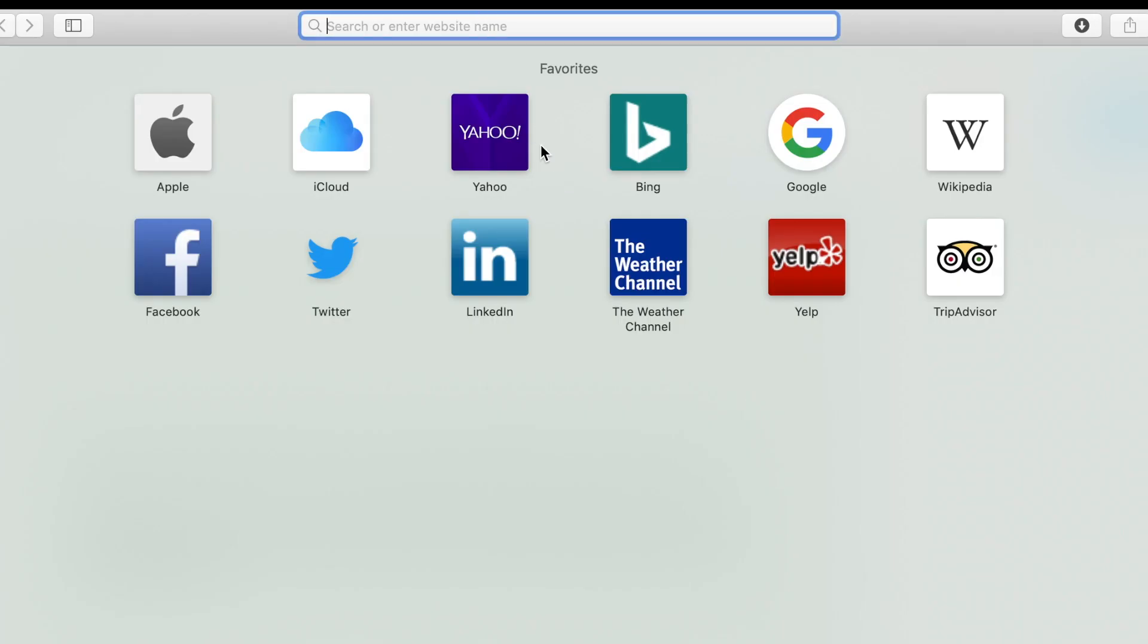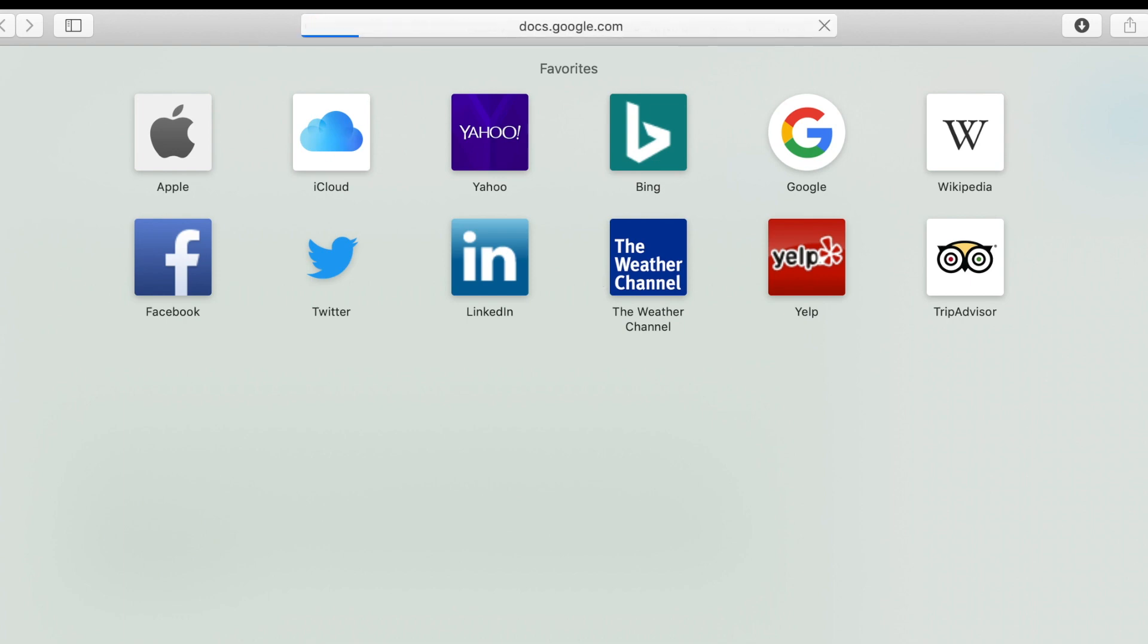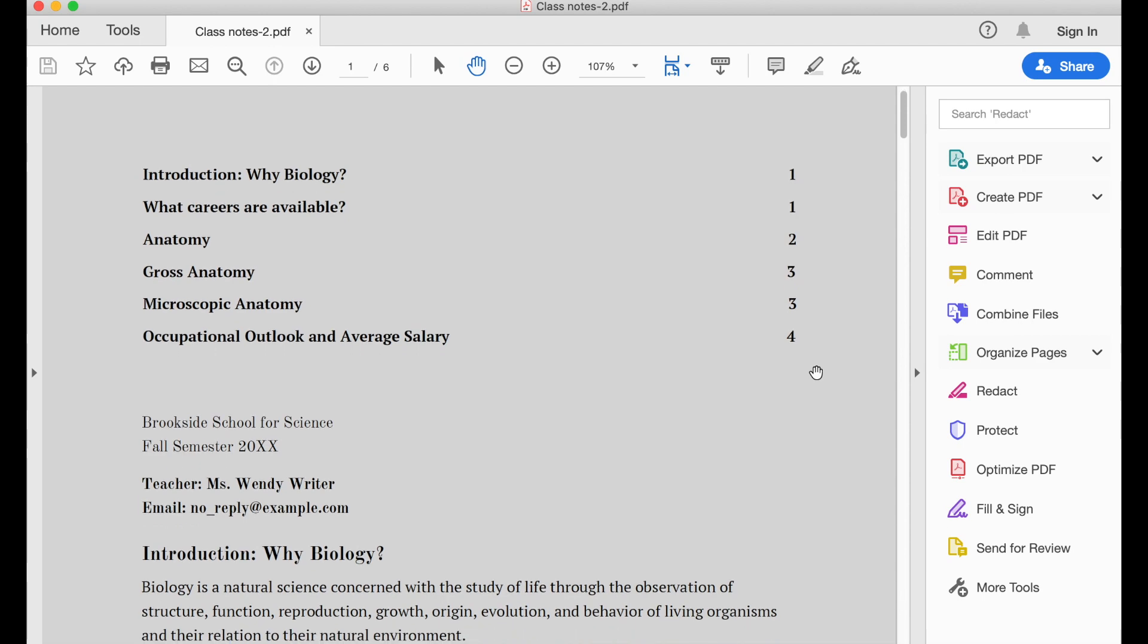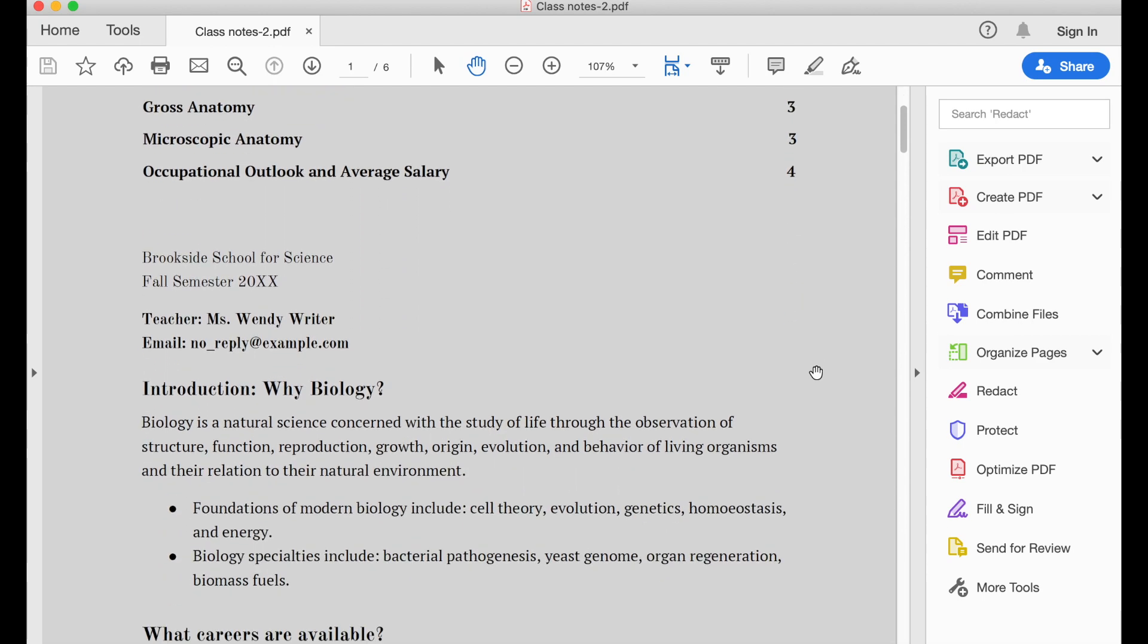Now if you send this link to someone, the other person will automatically get a PDF of that file. I'll show you what I mean by opening another browser and then pasting that link. On Safari, it automatically downloaded the PDF. And when you click that, it will open the PDF.